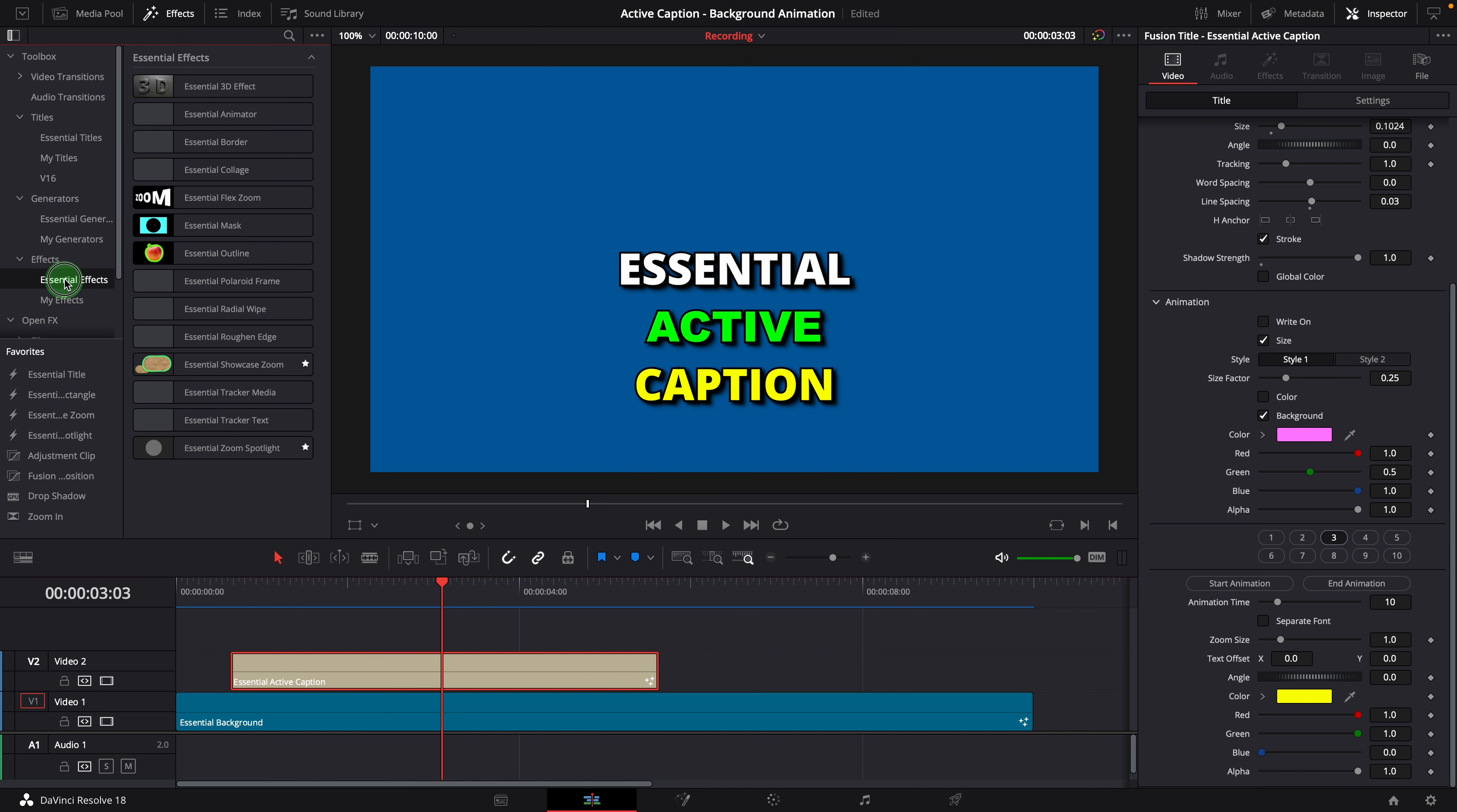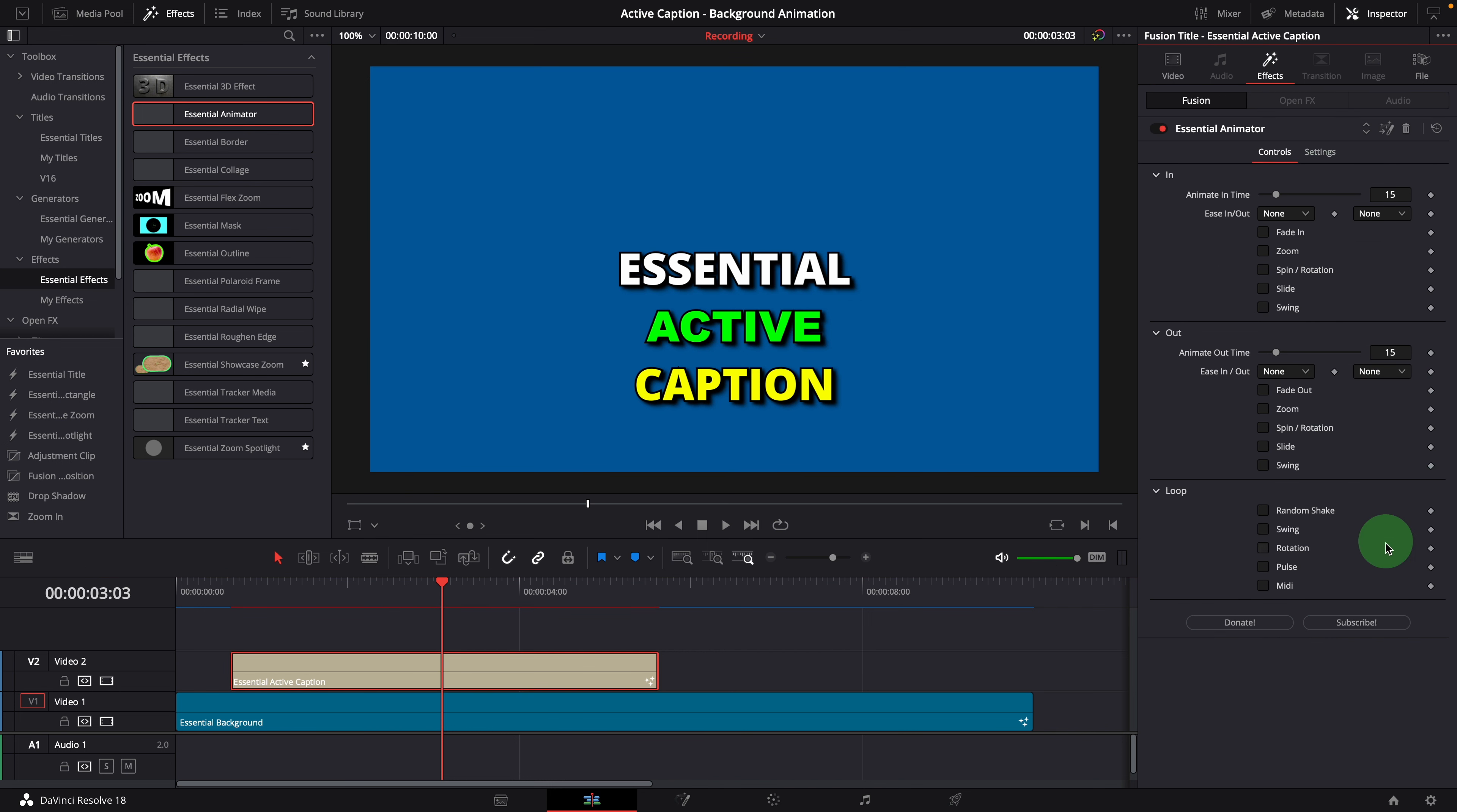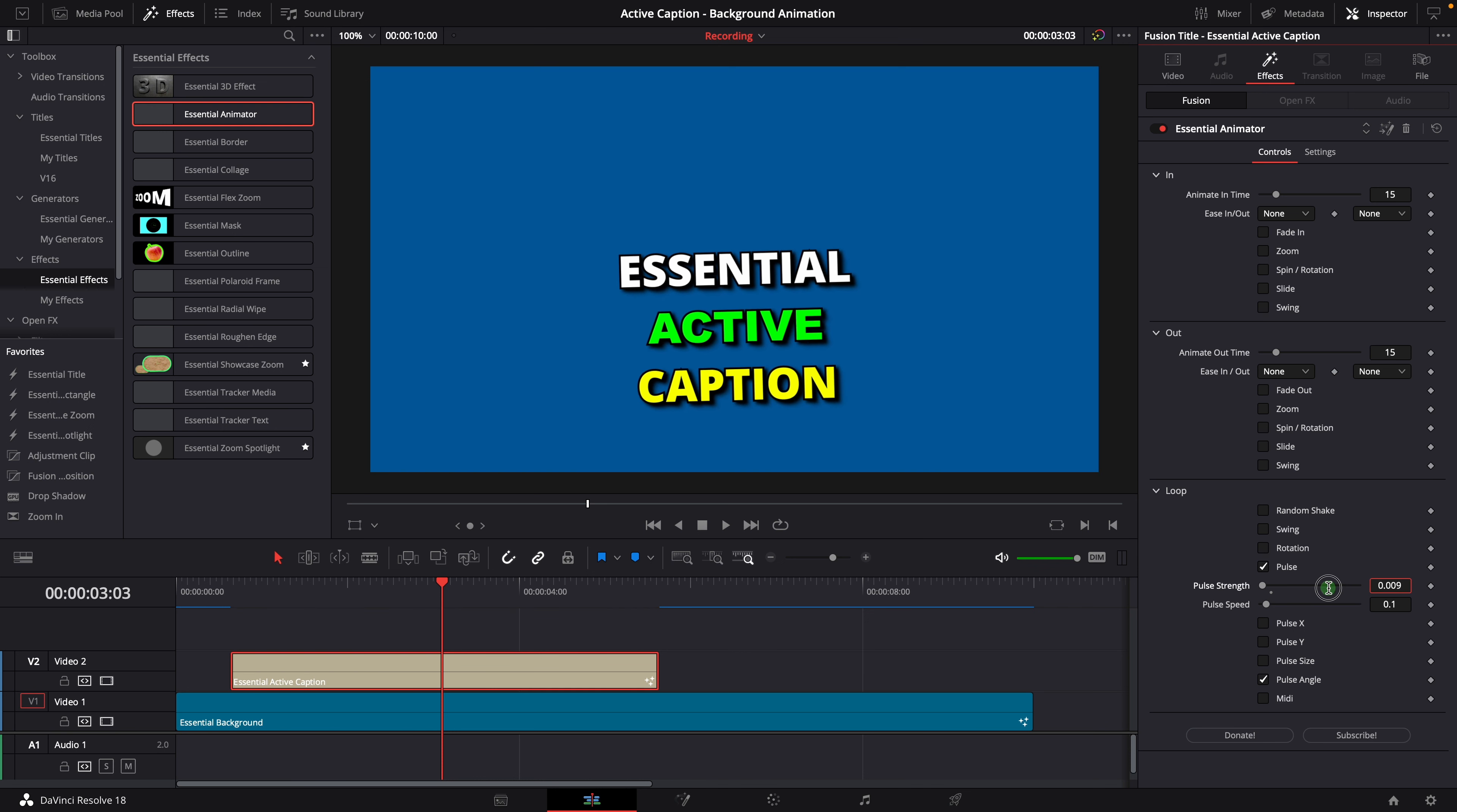For example, apply an essential animator effect to the clip. And check the pulse loop animation. Check pulse angle. Lower the pulse strength. This should be good.